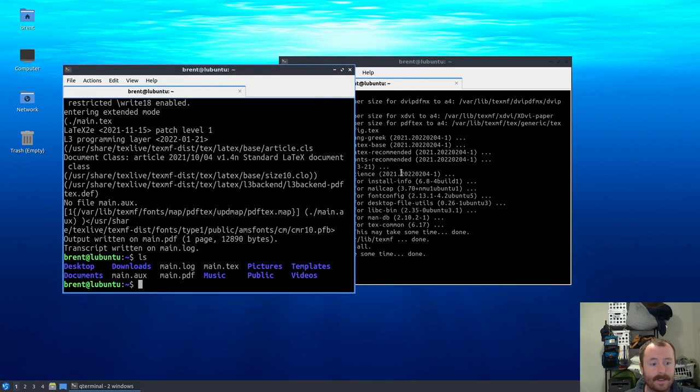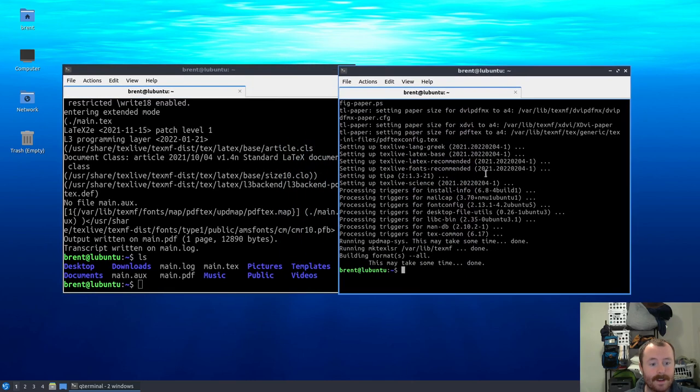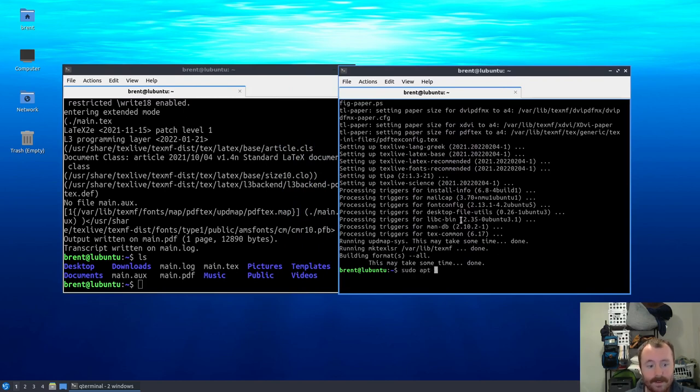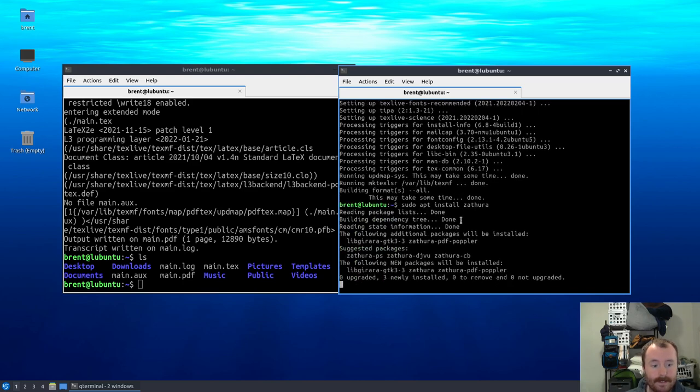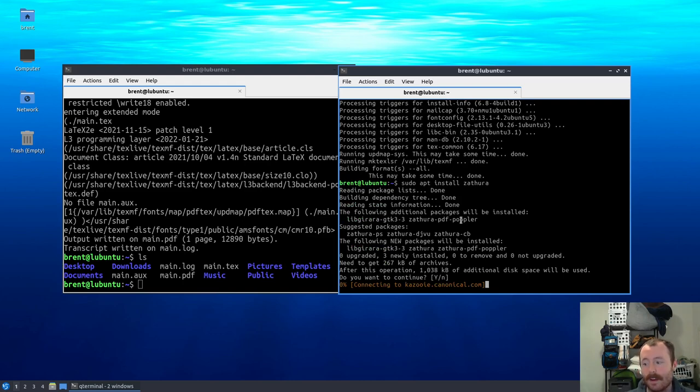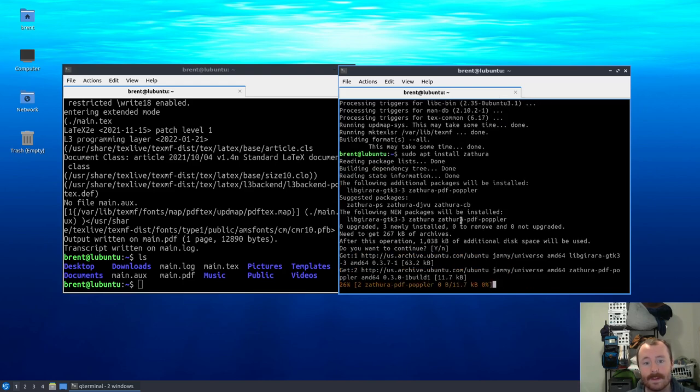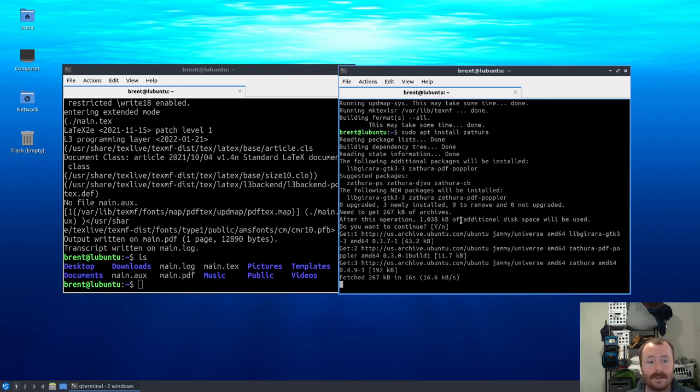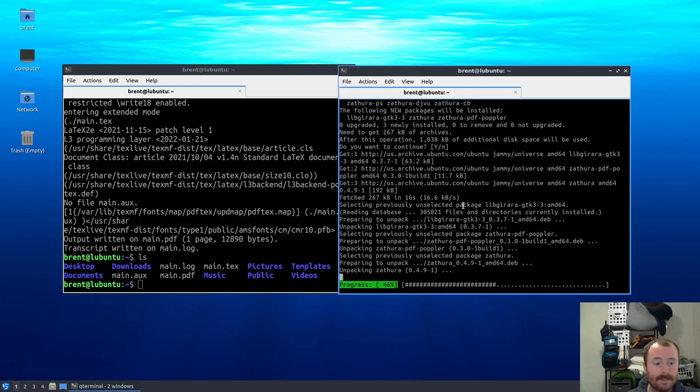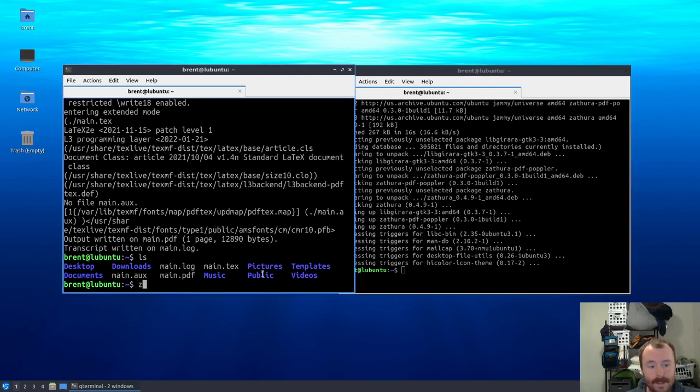Now one other package that I really like for working with LaTeX is a PDF viewer called Zathura. So let's go ahead and do sudo apt install zathura. I'm sure there is a PDF viewer available on the system right now, but one thing that's nice about Zathura is it automatically updates on any changes to the file, which is really nice. We can open the PDF file, change our LaTeX document, recompile it, and Zathura will automatically update for us.